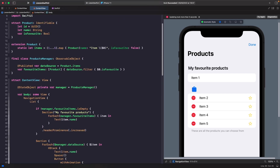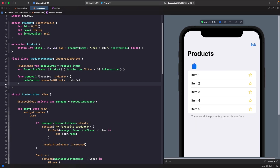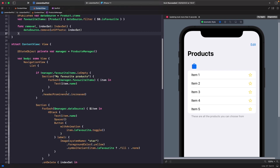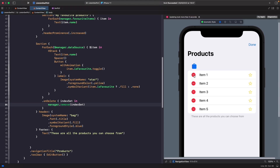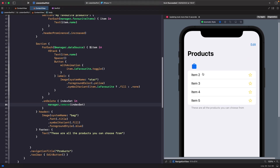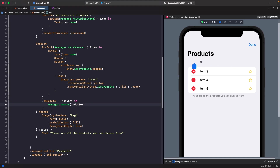To fix this, we add a `remove(at:)` function in `ProductManager` that calls `dataSource.remove(atOffsets:)` with the given `IndexSet`. We then call `manager.remove` inside the `onDelete` closure. Now deleting an item and hitting Done permanently removes it — and if the item was also favorited, it's removed from both sections.